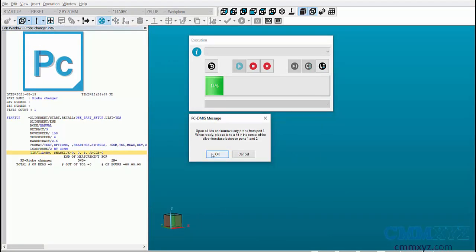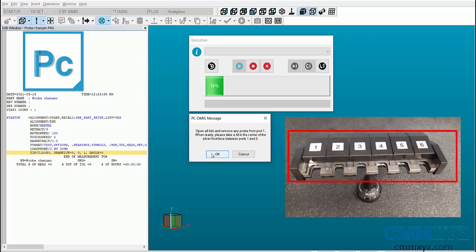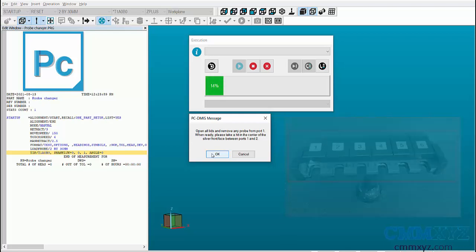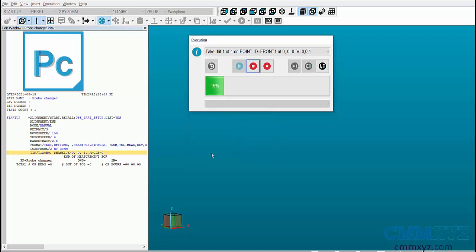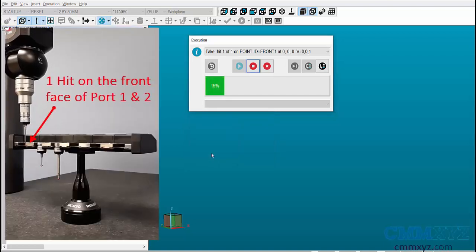A message pops up asking you to open all the lids and remove probe from port 1. Press OK and take a hit at the center of the silver front face between port 1 and port 2.